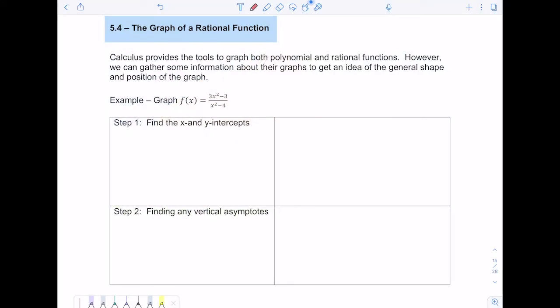Hi everyone. In this video, we're going to look at the graphs of rational functions. I'm going to do an example for you, and then I have one provided that you can practice on your own, and of course, practice problems in my lab. So we're going to graph the function 3x squared minus 3 over x squared minus 4. Remember, this is a rational function because you have a polynomial in the numerator and a polynomial in the denominator, and that gives us rational functions. I have these steps that you can follow when graphing these.